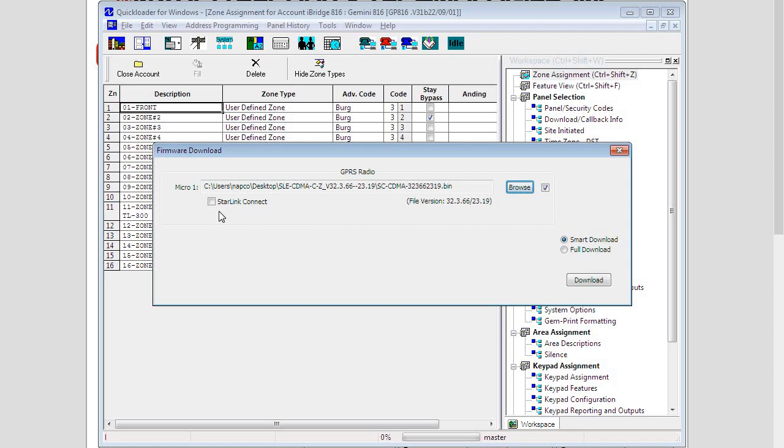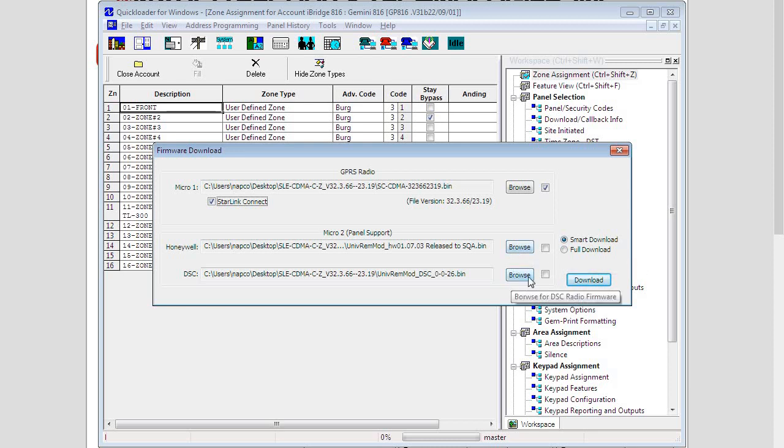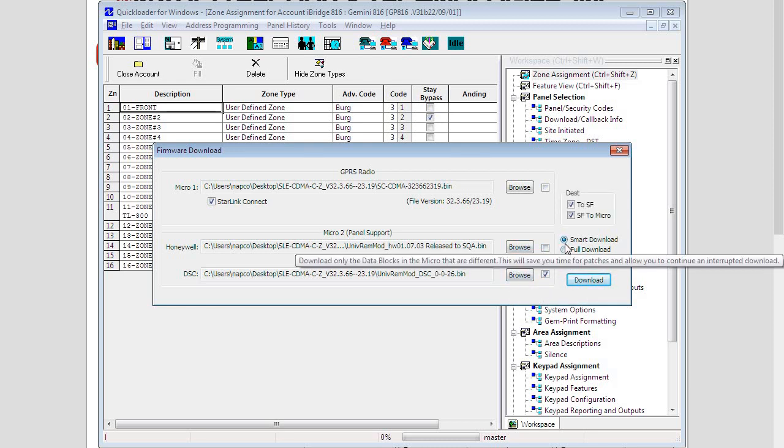If we have a Starlink connect radio we would check this box because we may be using a Micro 2 file which is exclusive to connect radios if you ever needed to update that for a Honeywell or DSC panel, and we would do that by the same method, browsing and picking the correct file, checking off the box we need to download and doing a smart download.